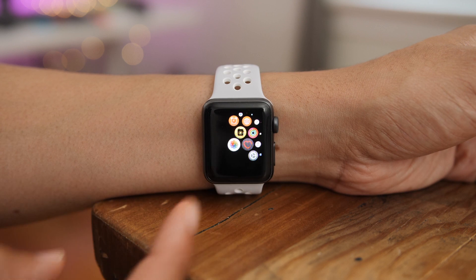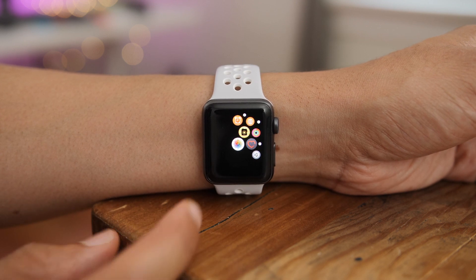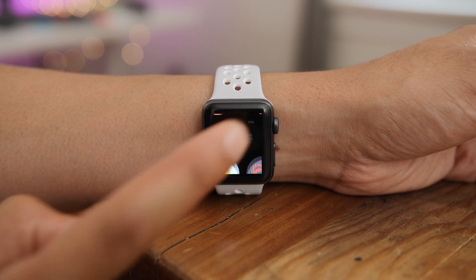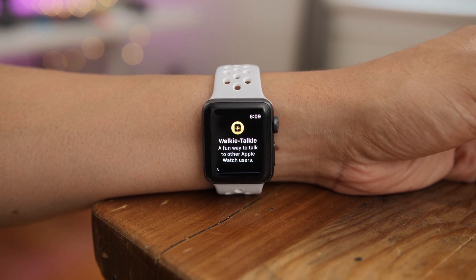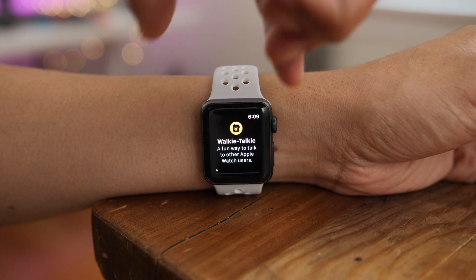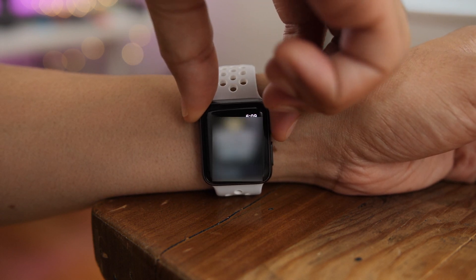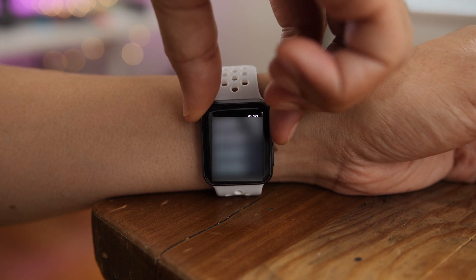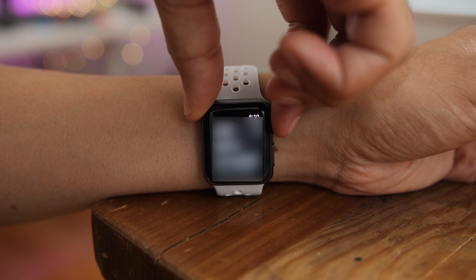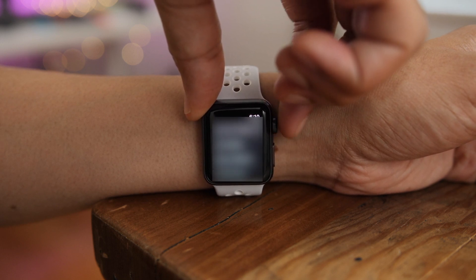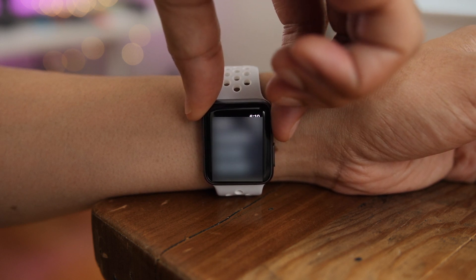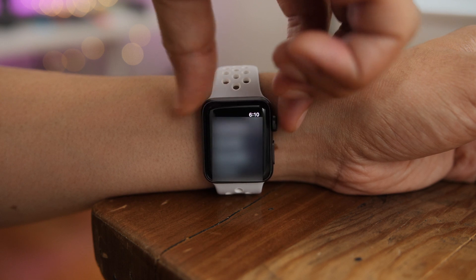All you need to do is launch the app. You will need a recipient that is also running watchOS 5 beta 2, by the way. There you'll see the splash screen of sorts — a fun way to talk to other Apple Watch users. If you scroll down, you'll see a list of your contacts for adding walkie-talkie recipients.